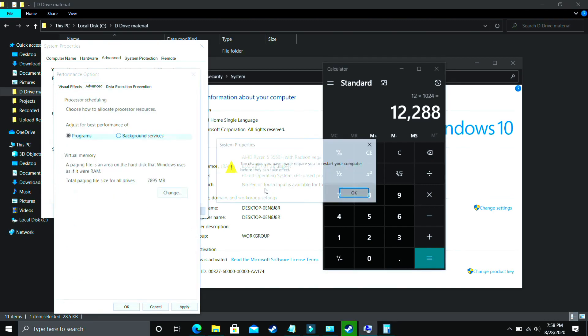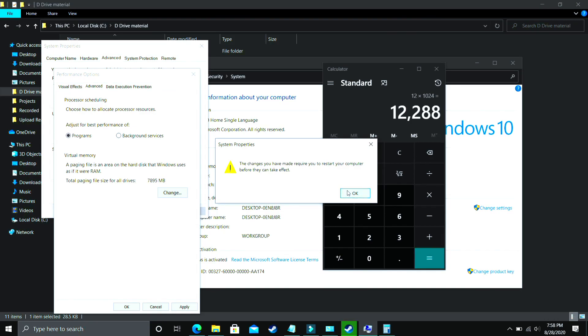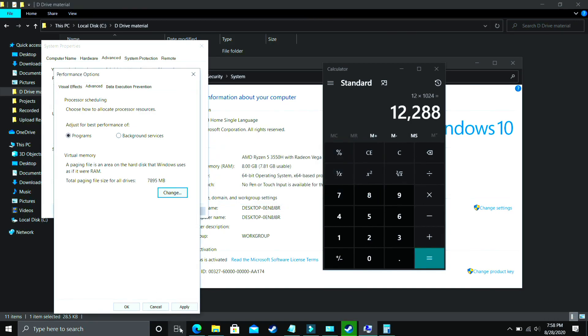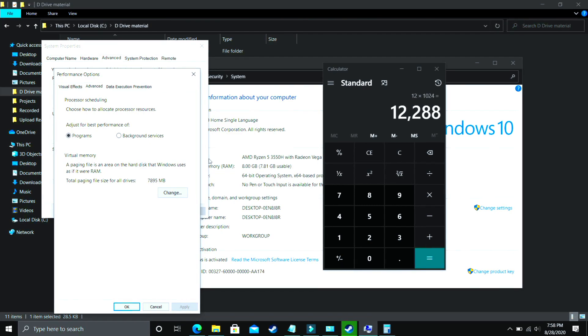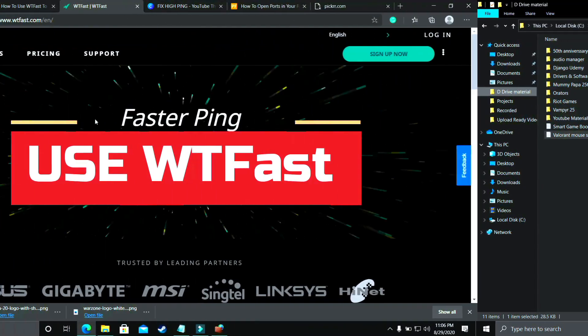Now you have to just click on OK, apply these settings and it will ask you to restart your PC to apply these settings. So just restart your PC and your problem will be most probably fixed, but if it's still not fixed then proceed to the next step.